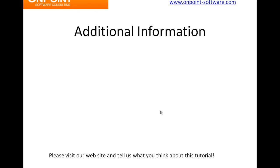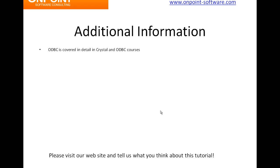A few minutes to cover tips and tricks and some additional information that we hope will be useful to you. First of all, ODBC is covered in great detail in our Crystal and our ODBC courses. We'll talk a little bit more about where to go to get those courses in a few minutes.